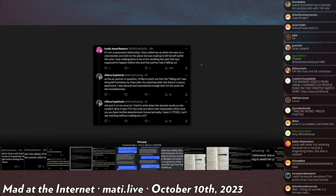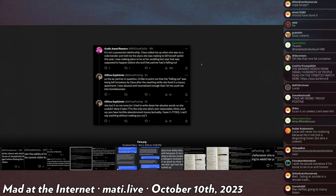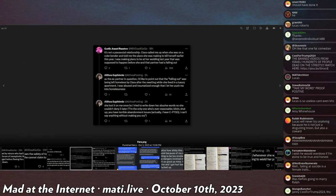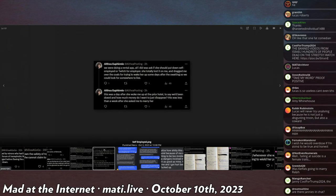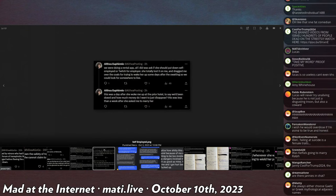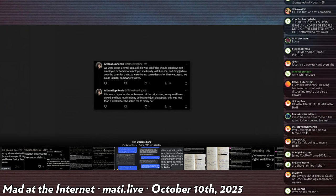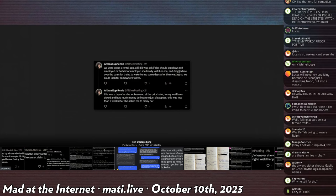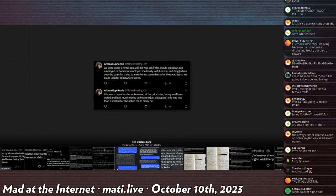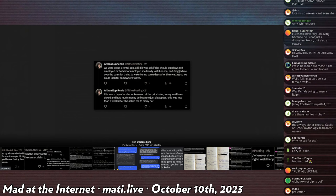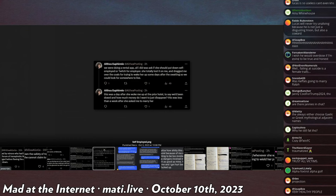I'm the only one who's ever reasonable. Bitch, shut up. You have terrible abandonment issues. I can't say anything without making you cry. Such healthy people. He continues. Again, this is apparently Keffel's ex that they were engaged with each other. Engaged in the demonic definition of the word. We were doing a rental app. All I did was ask if she could put down self-employed or Twitch for employer.